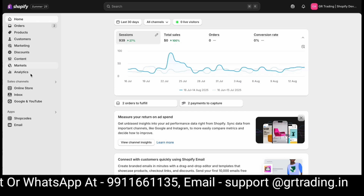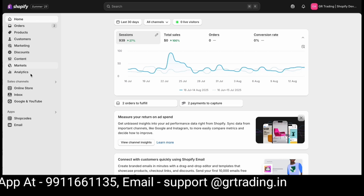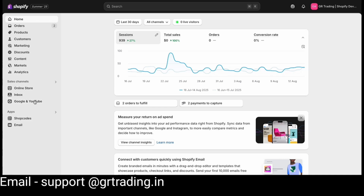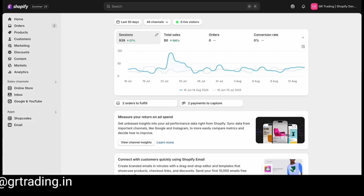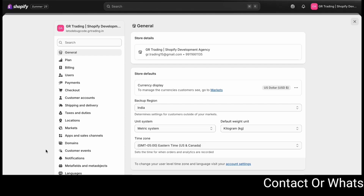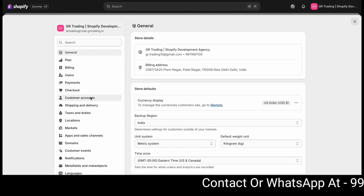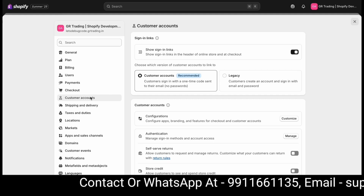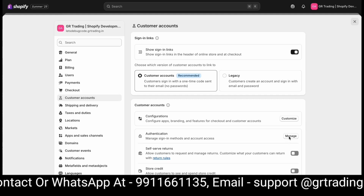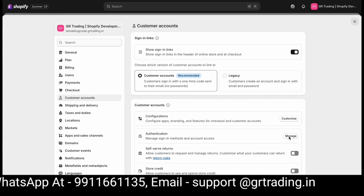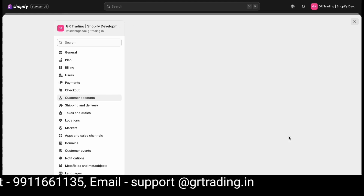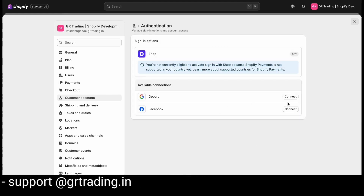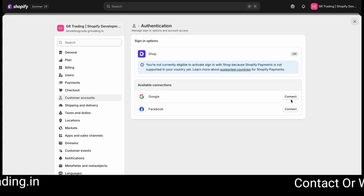To access this feature, first you'll see an option for Settings on the left side. When you click on Settings, the settings page will open. Here you'll see an option for Customer Accounts. When you click on Customer Accounts, you'll see the types of customer accounts and an option for Authentication. As soon as you click on it, you'll see Google and Facebook options appear.